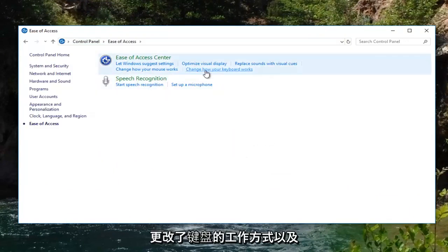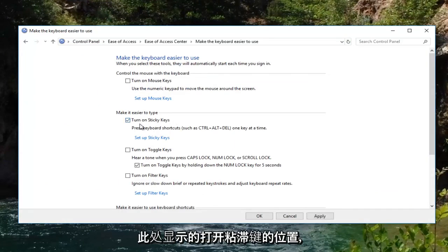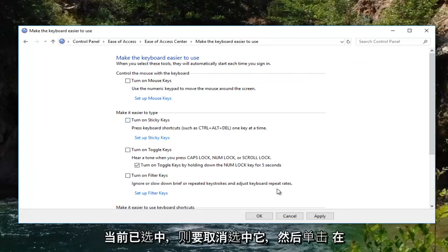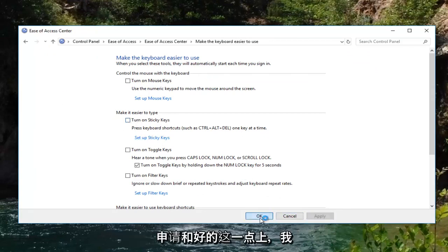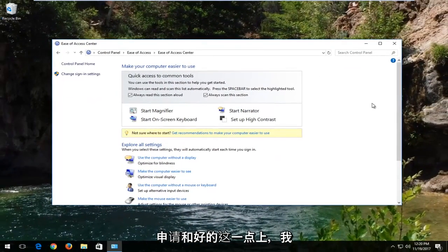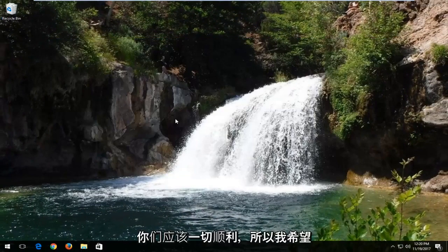Select 'Change how your keyboard works' and where it says 'Turn on sticky keys,' uncheck this if it's currently checked, then click Apply and OK. At this point I recommend that you restart your computer and you should be good to go.